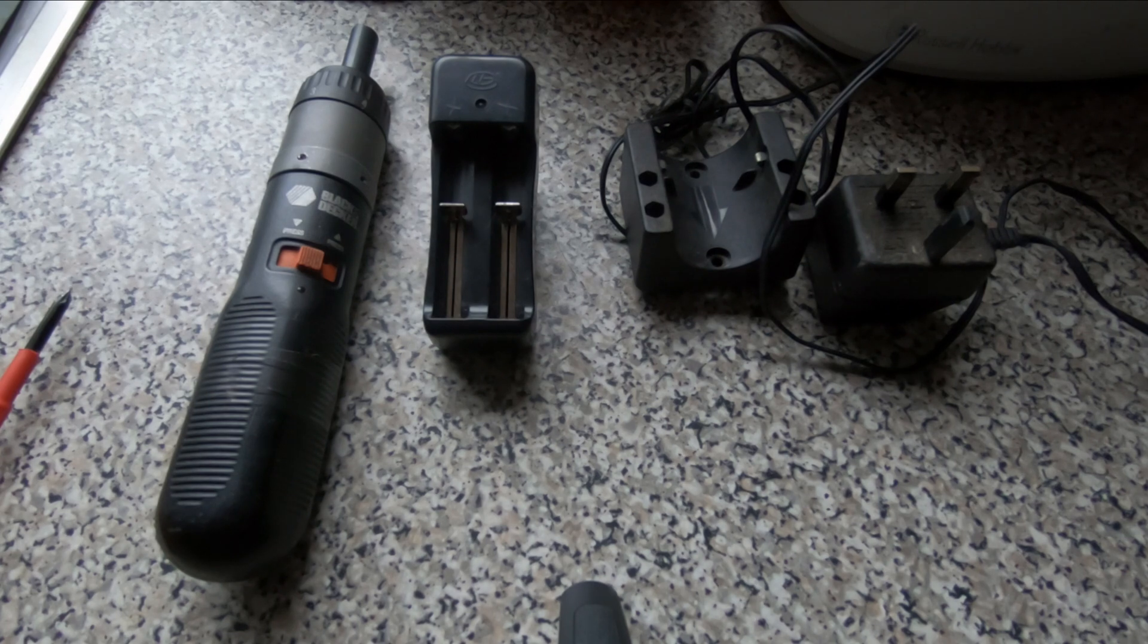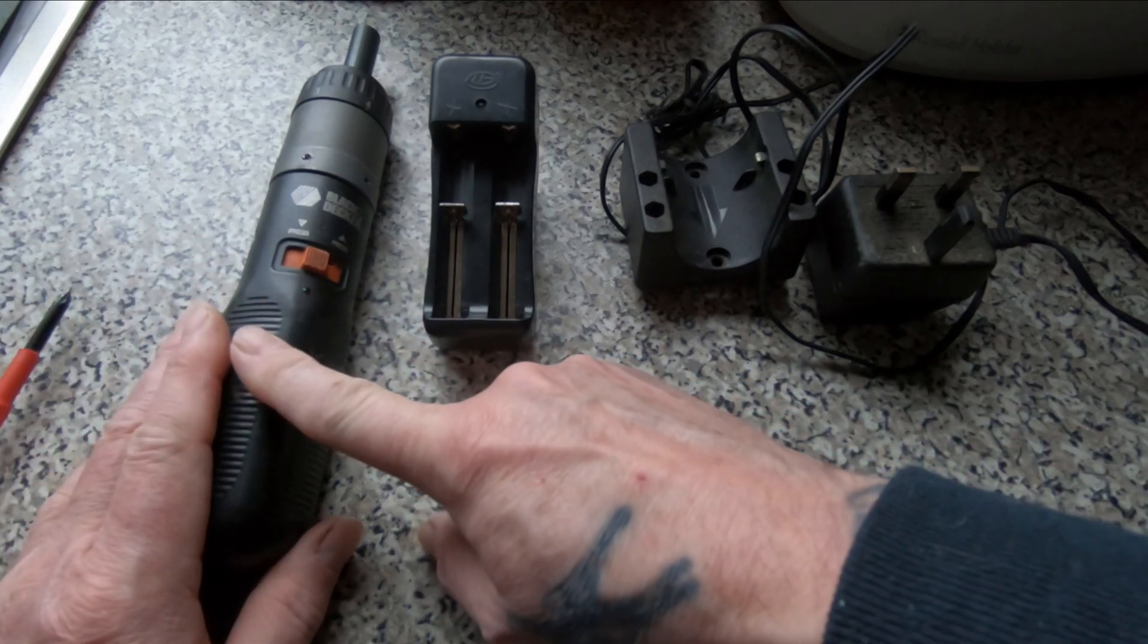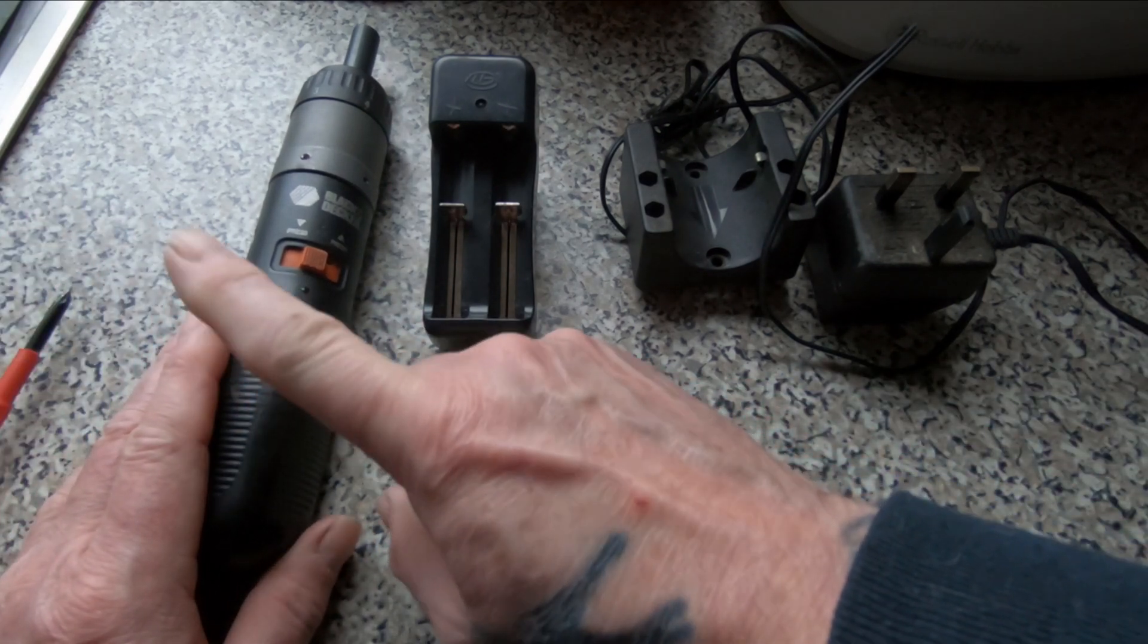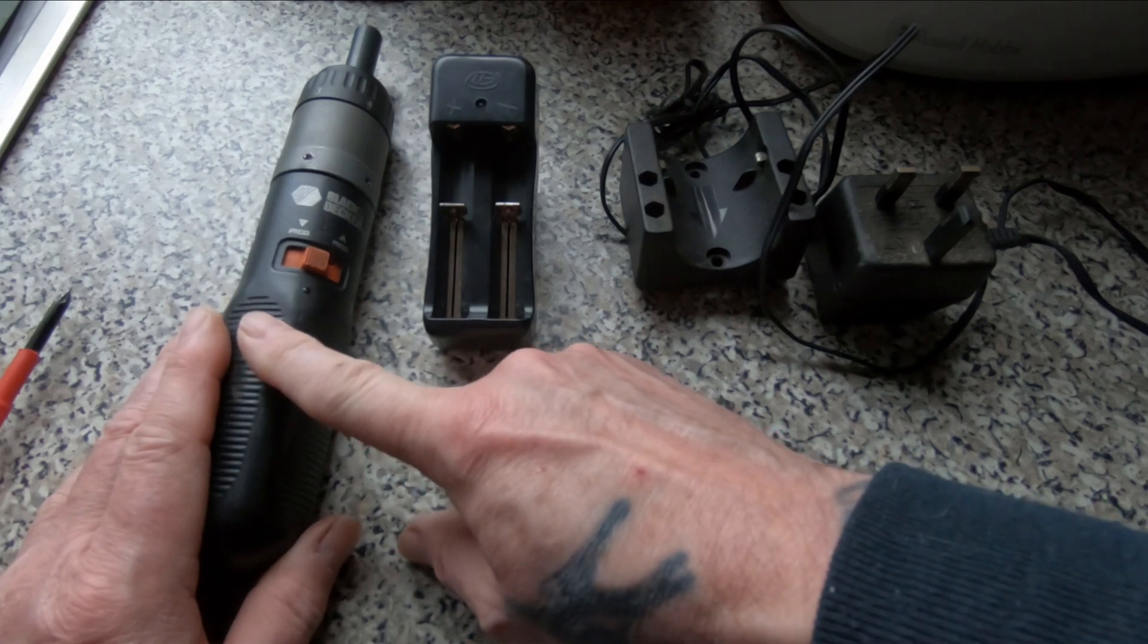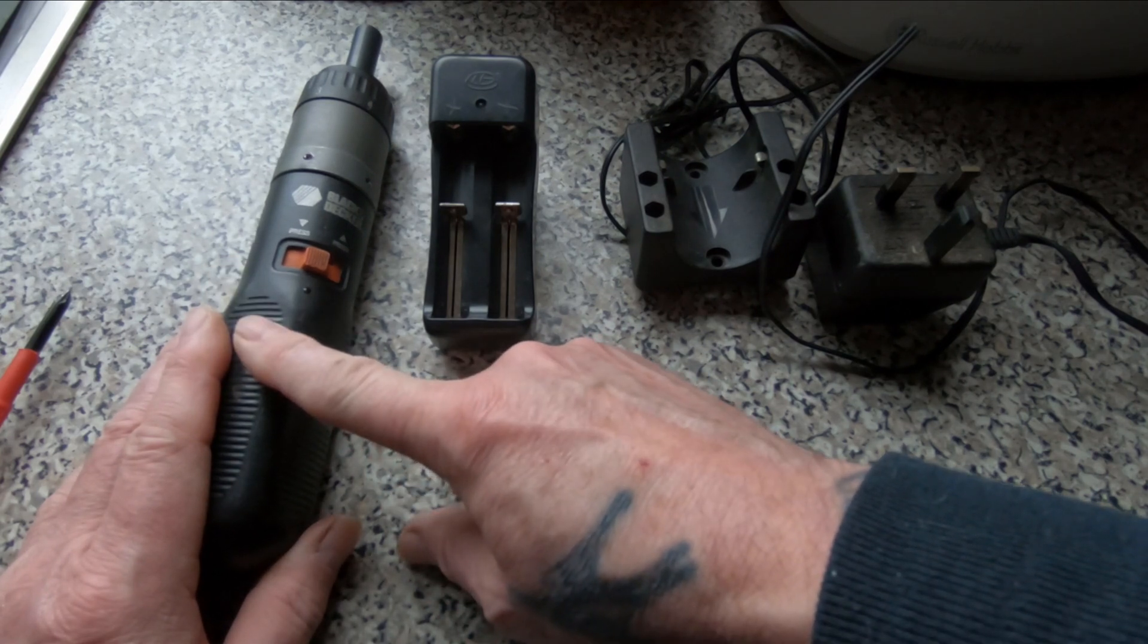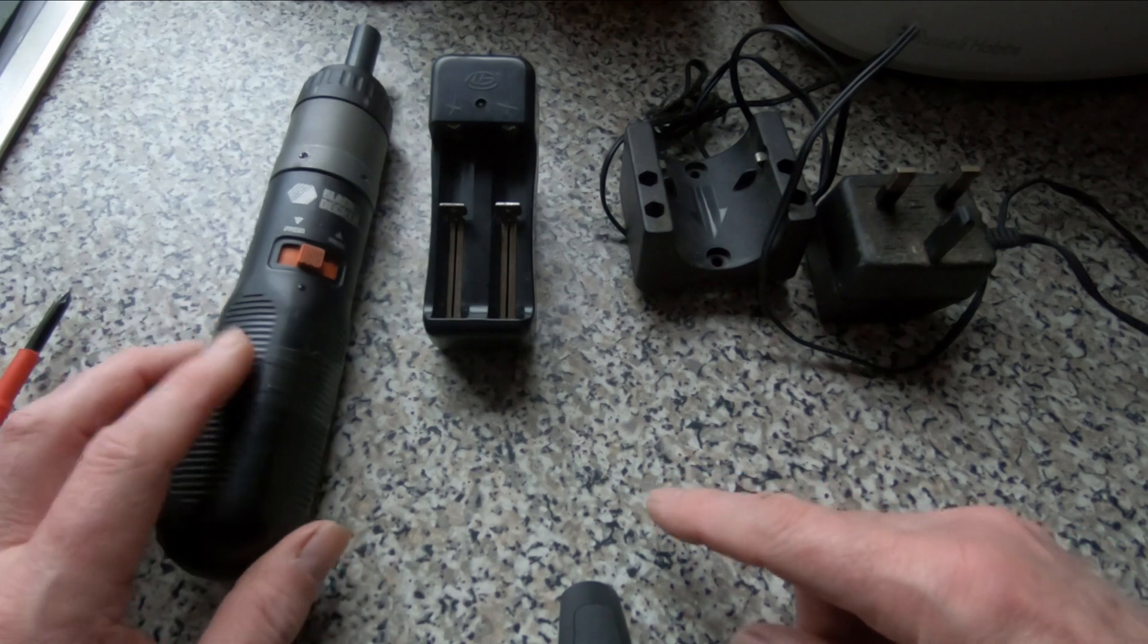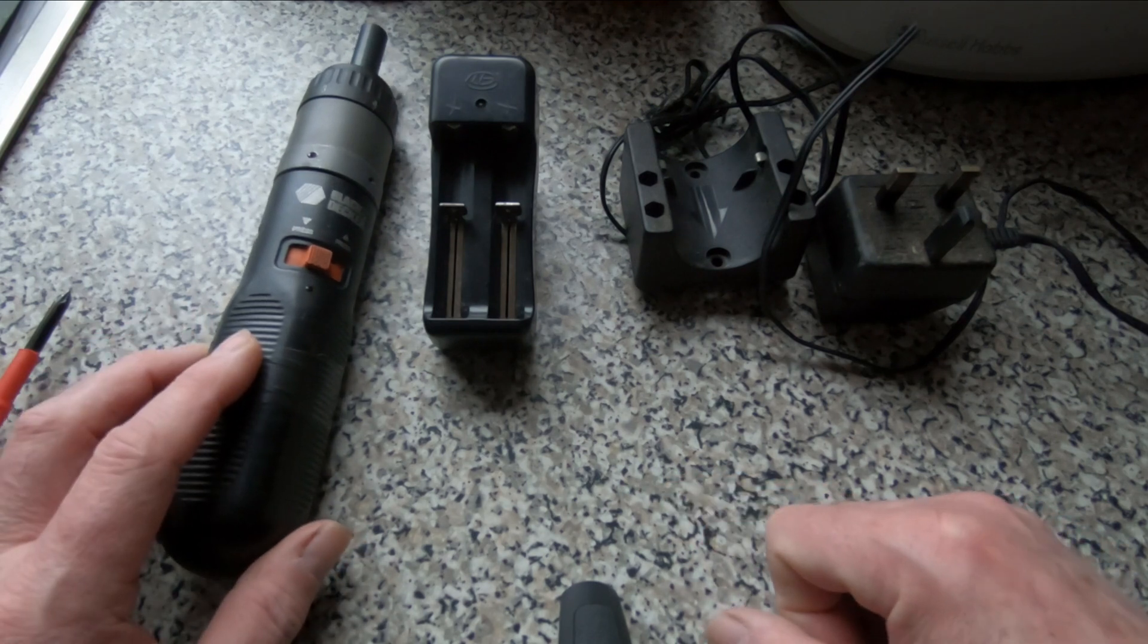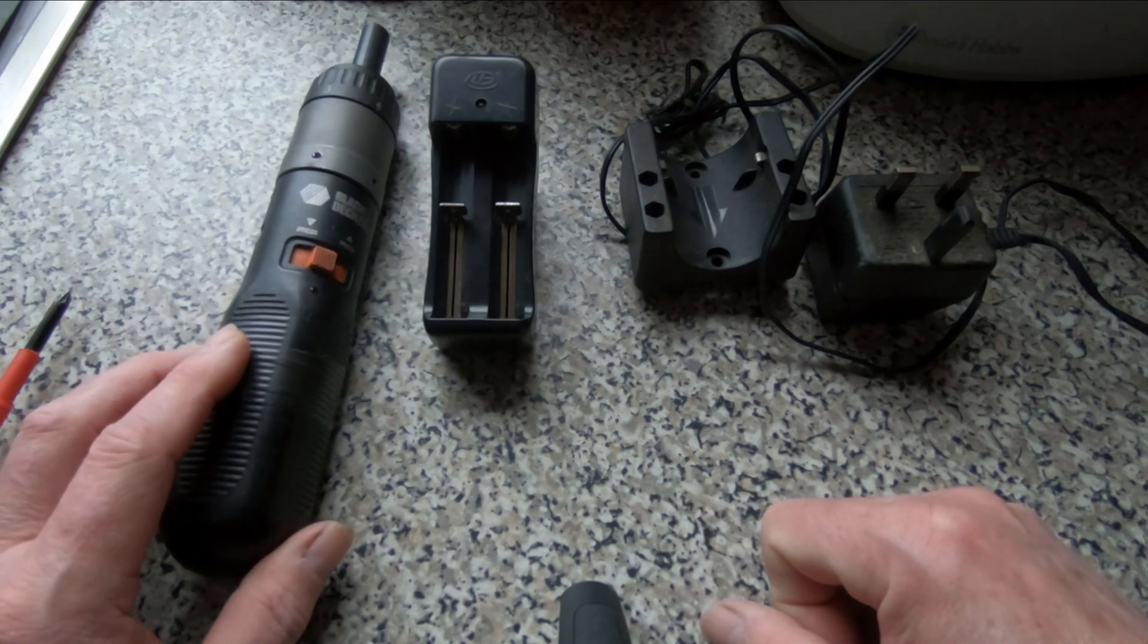Hello. So in a previous video you'll see that I changed the old NiCad batteries in this Black and Decker screwdriver for an 18650 lithium battery.